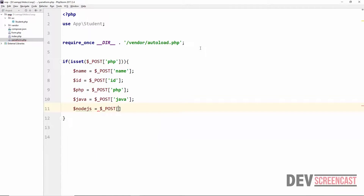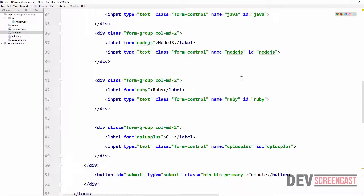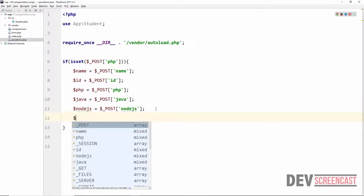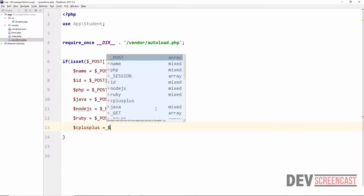Then we have another one called Node.js, equal to $_POST['nodejs']. I'm just going to double-check how I actually named the form controls. For Node.js we used the small 'j' to name it, and then we have Ruby and C++.